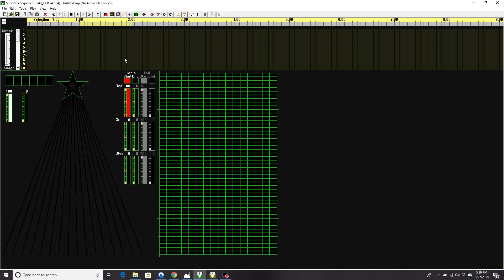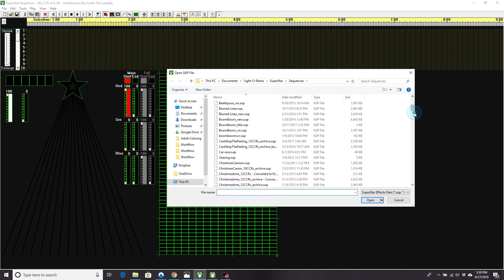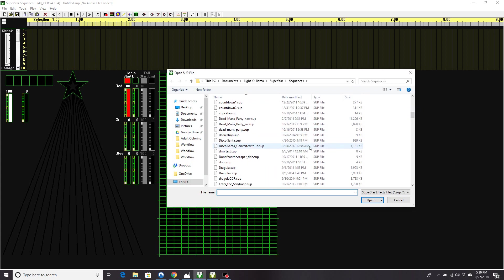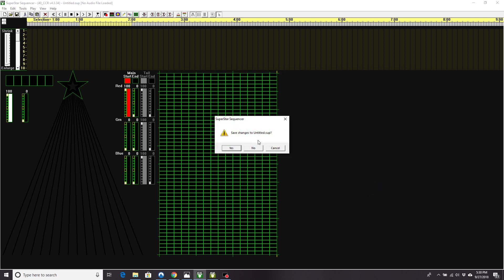Now if you have the retail version of Superstar, you can do that yourself. You can load your .sup file. So let me open one here. Let's just do a Disco Santa.